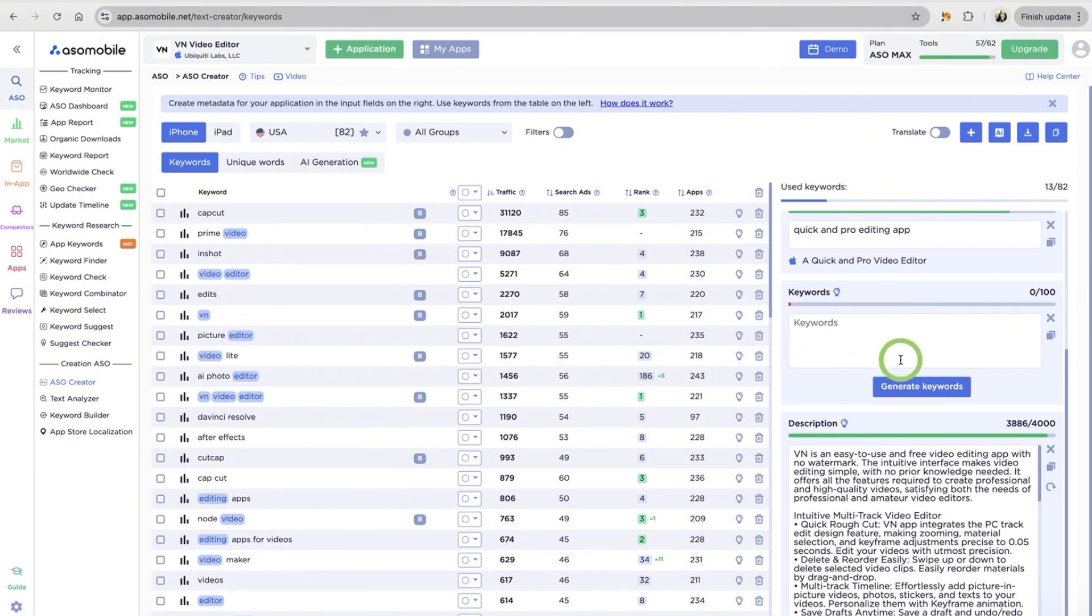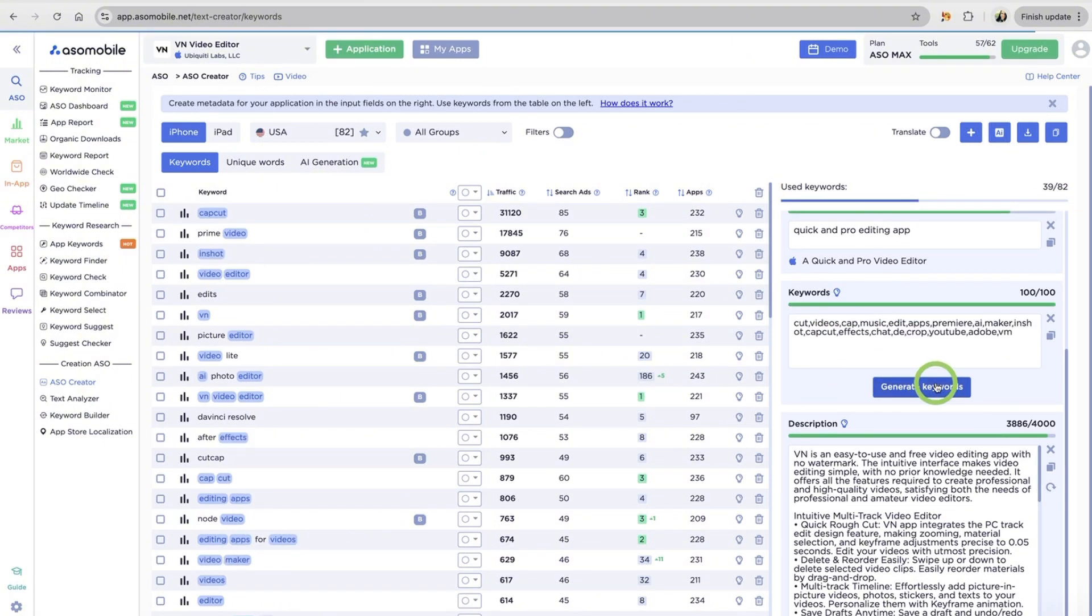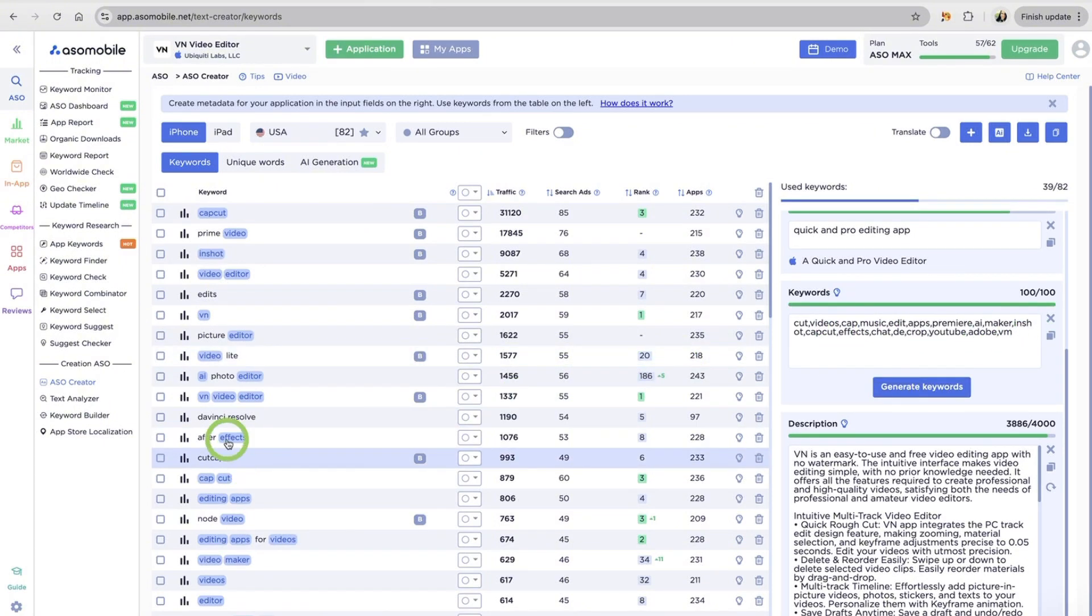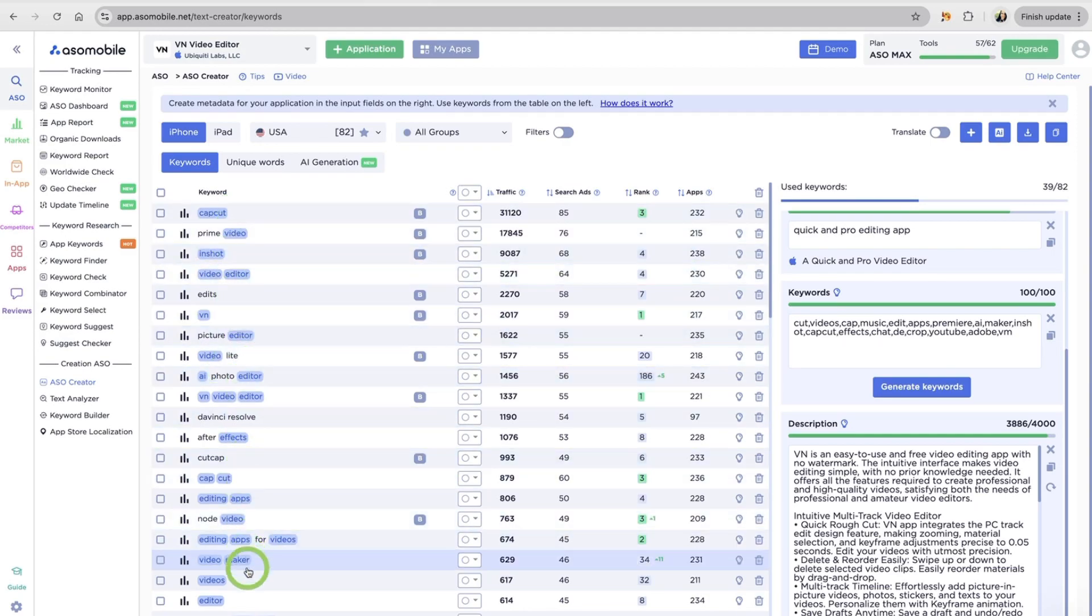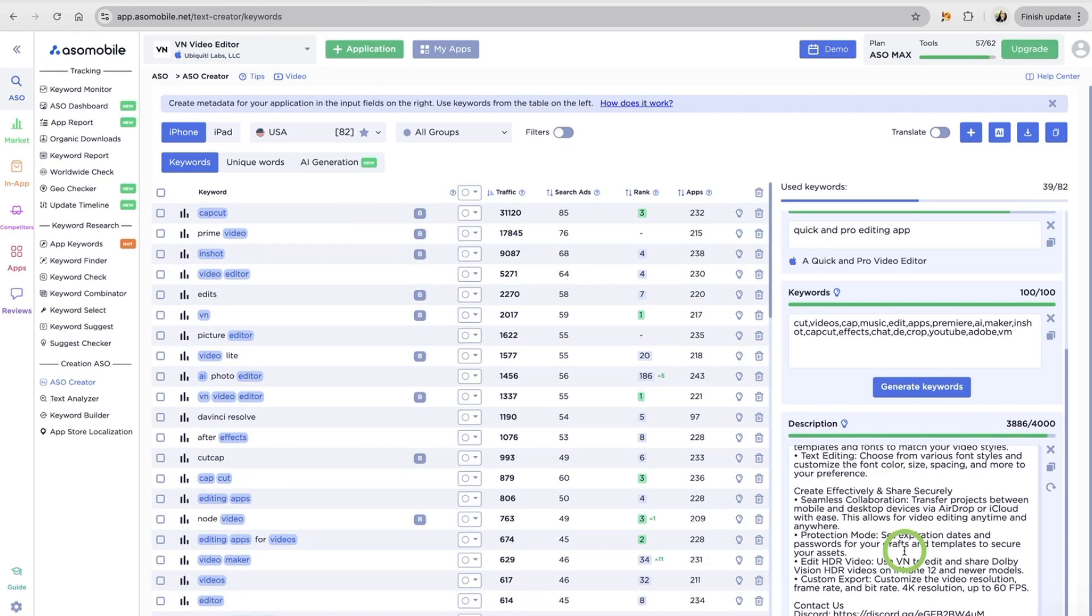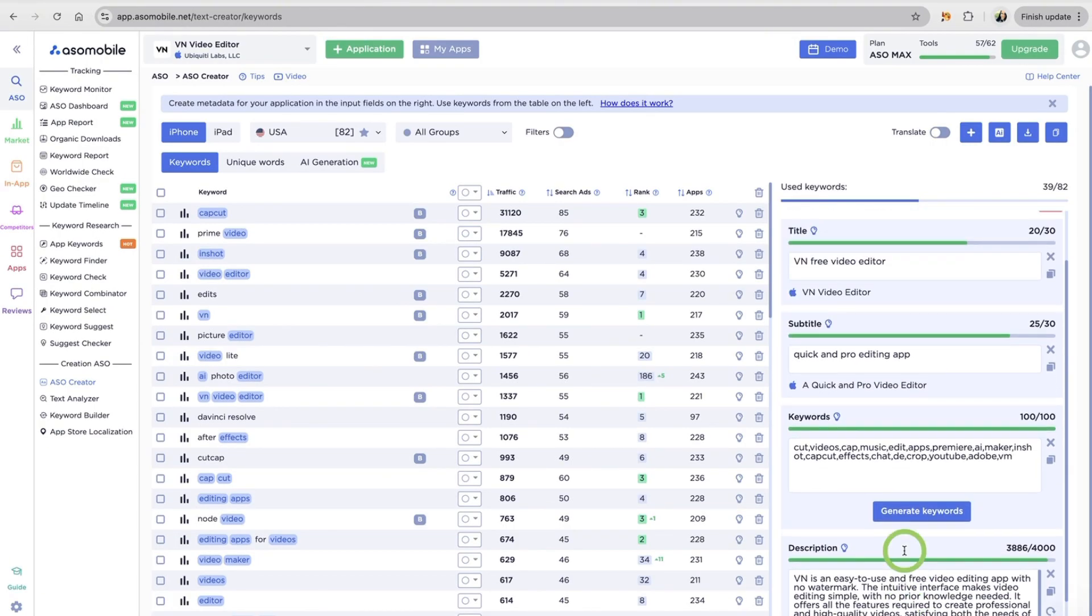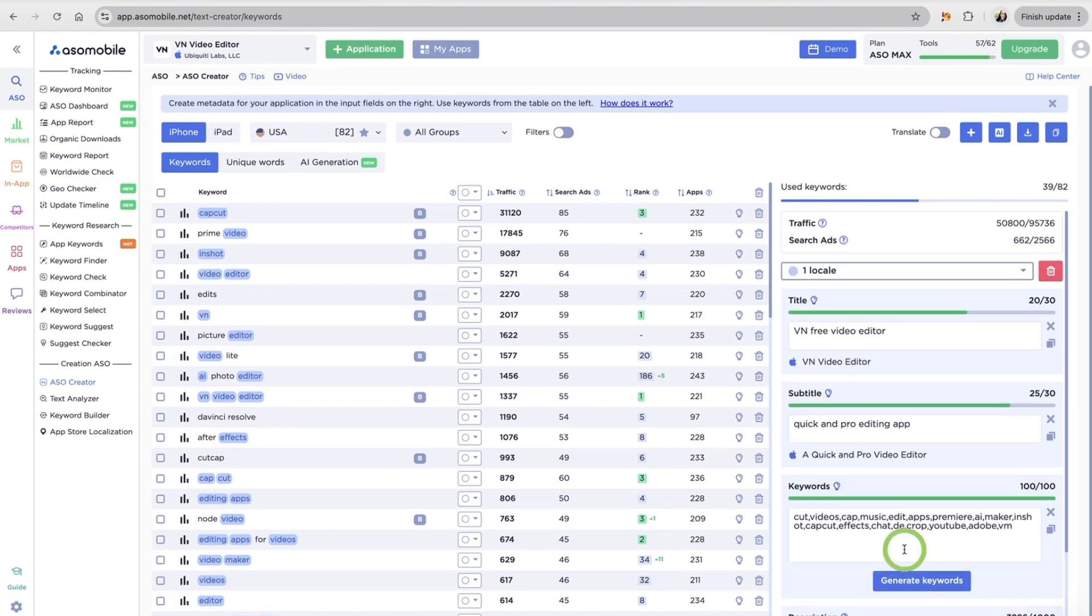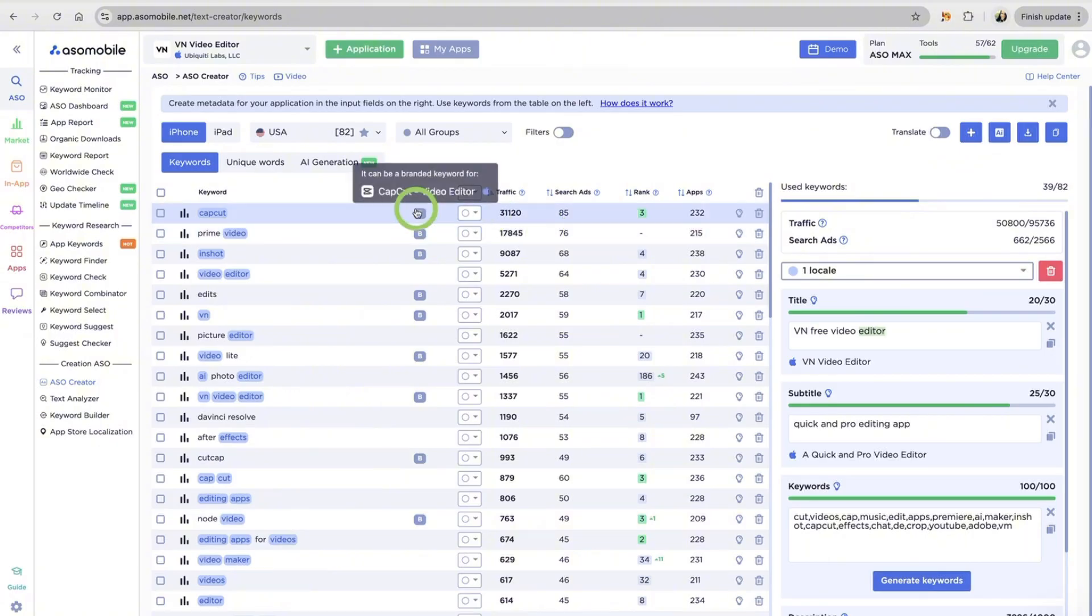To fill in the keywords field, just click the Generate keyword button. And the system will generate keyword from the image from your list. The system does not use words that have already been used in title or subtitle.